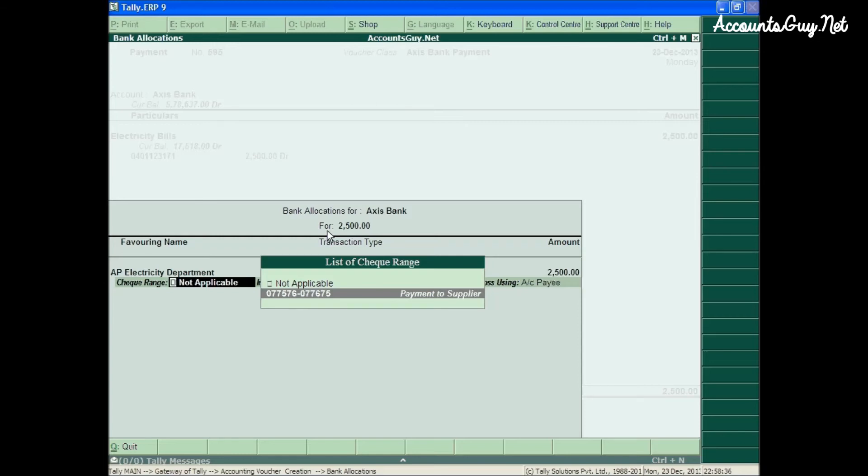This way, the checkbook will help you while making the payment voucher to the particular group of persons and the particular group of payments.